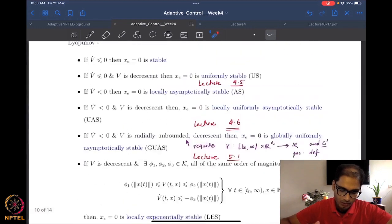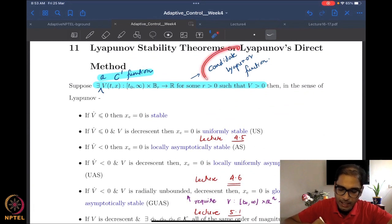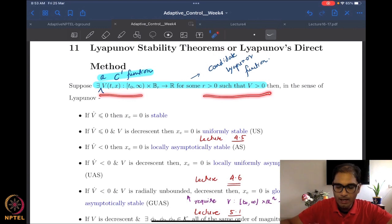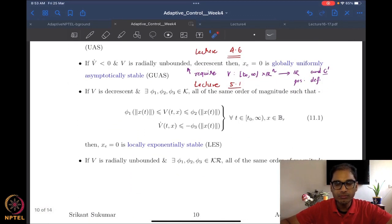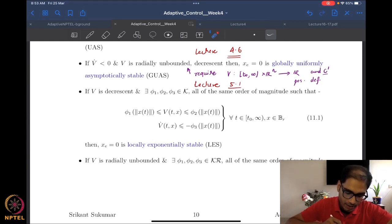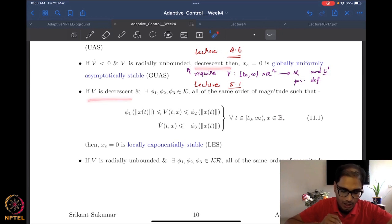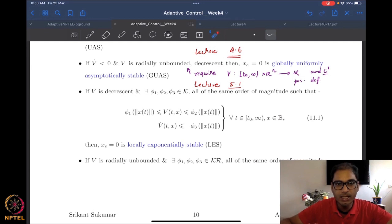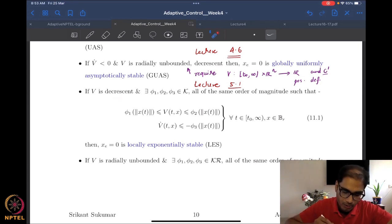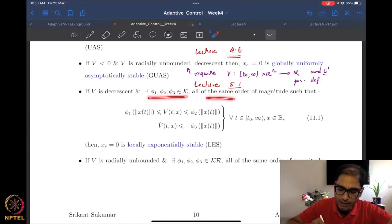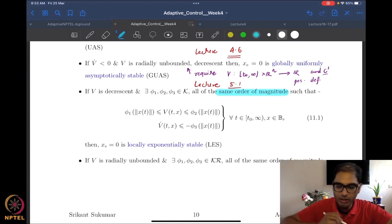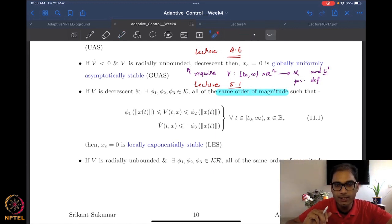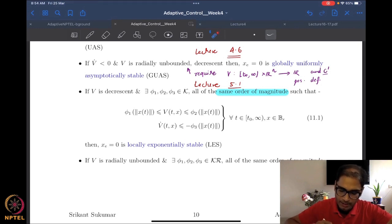So what do we require for exponential stability? We need a candidate Lyapunov function — a C1 function which is positive definite. Beyond that we require V to be decrescent, because exponential stability is by definition also uniform. Further, we require three class K functions all of the same order of magnitude — we will talk about what this means soon — such that V is bounded on both ends.